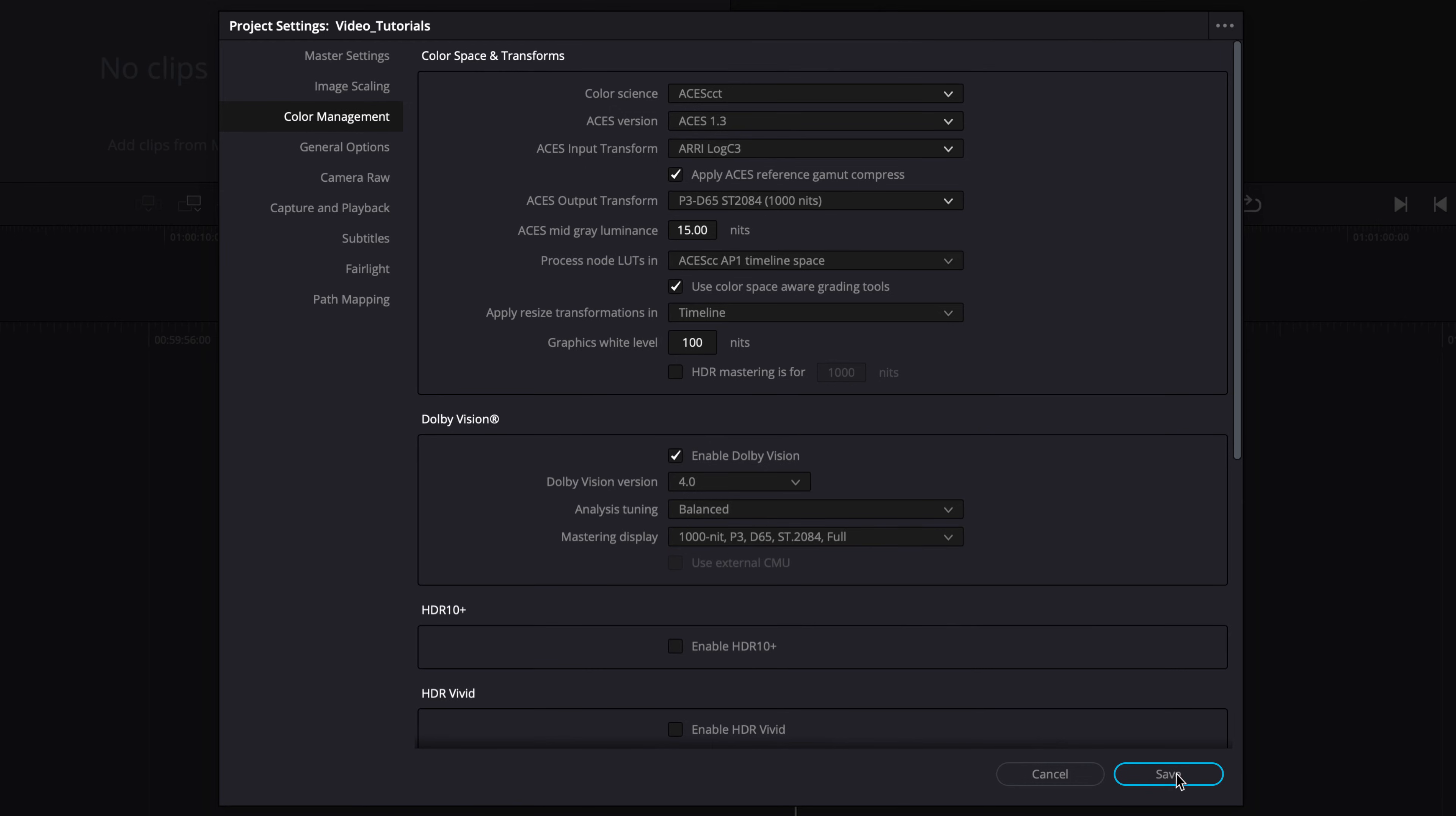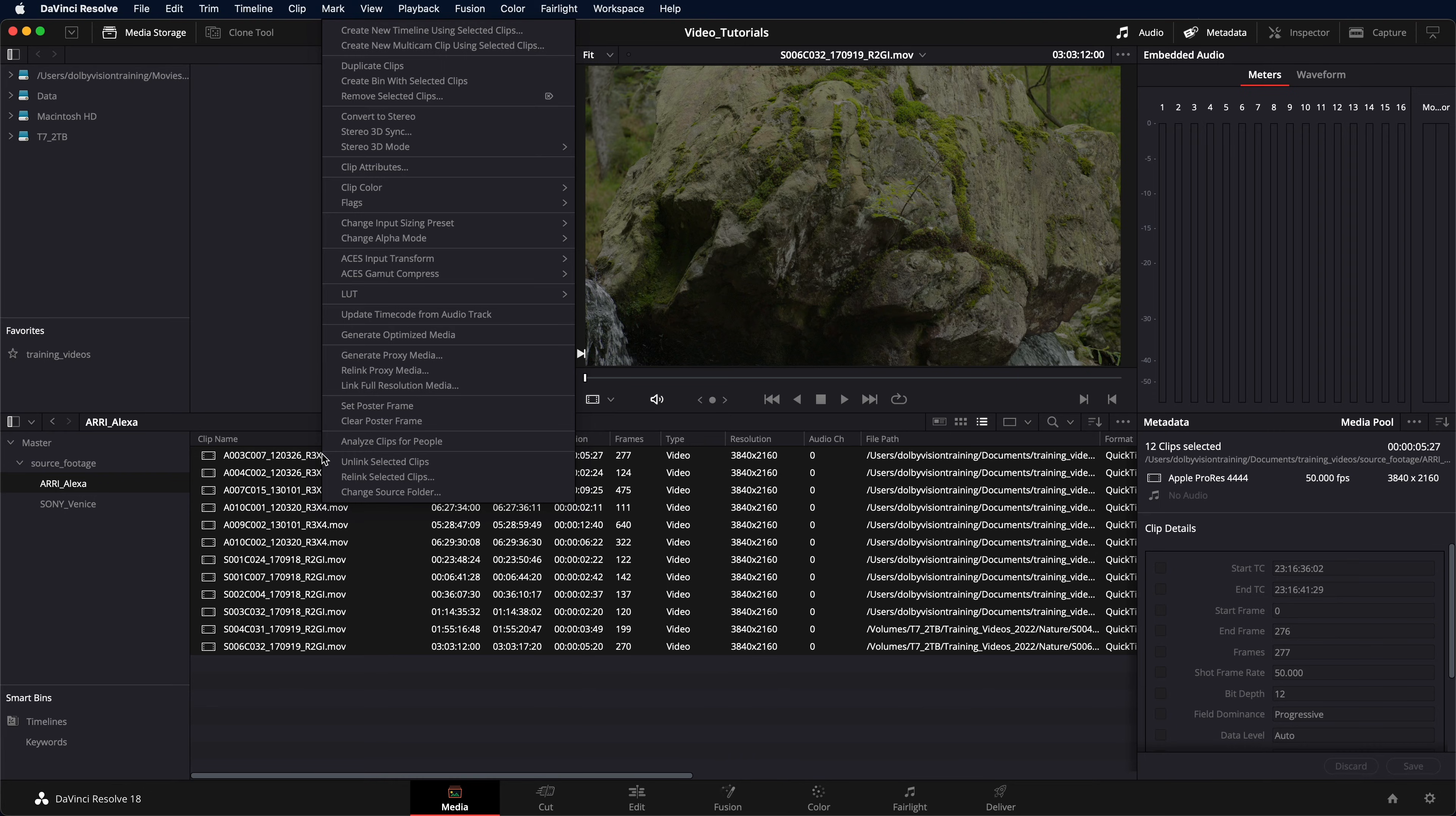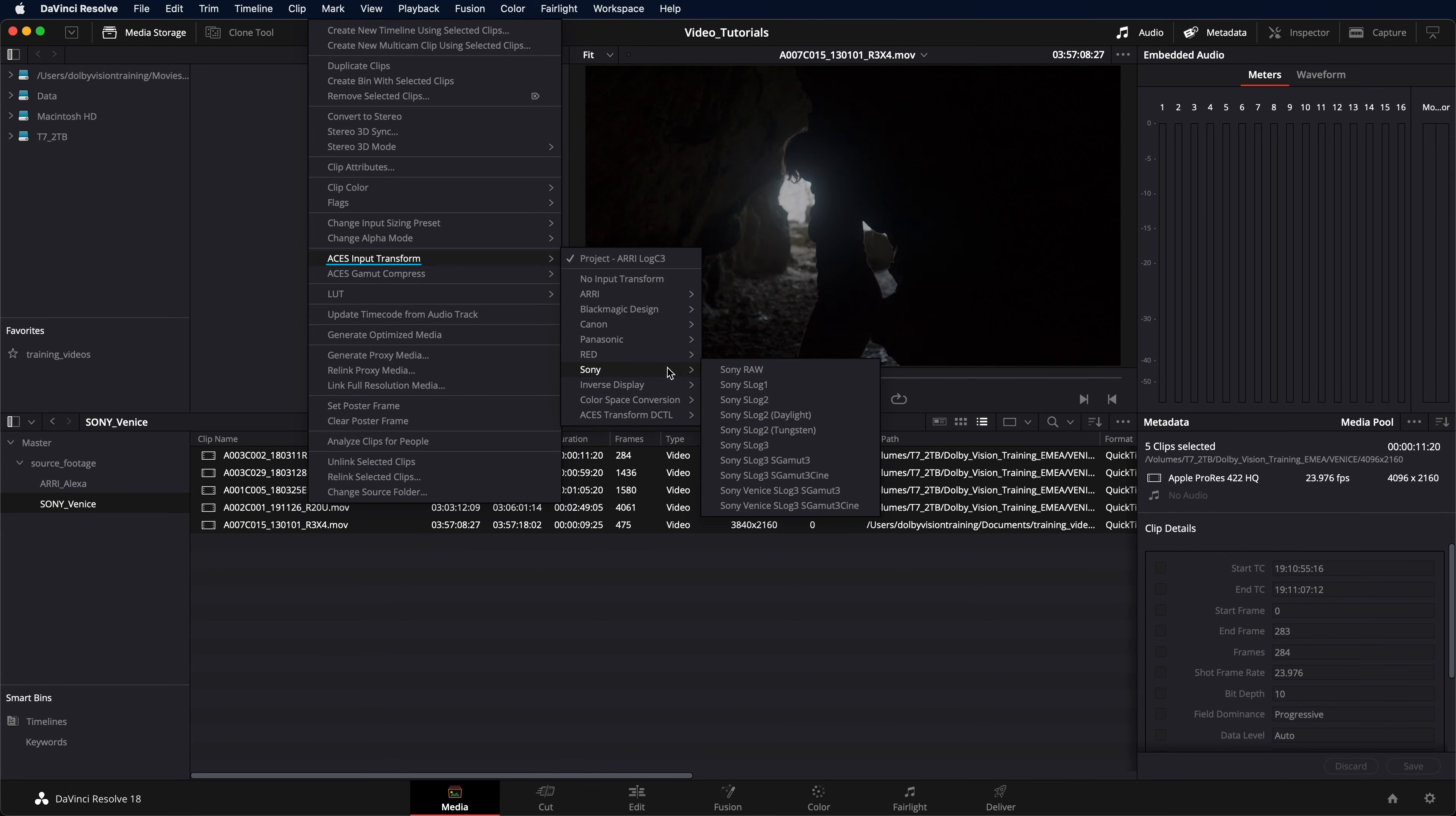Click save to apply the settings. From here, you can insert your media into the media pool and start the conform process. If you have different camera sources being utilized, it is possible to set each input transform separately. To do this, select the clip or clips that are from a different camera and select the transform that matches to the differing camera source.